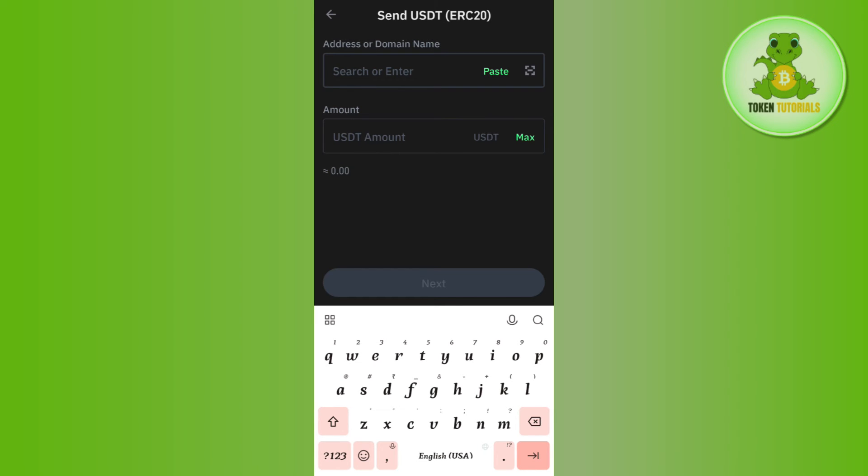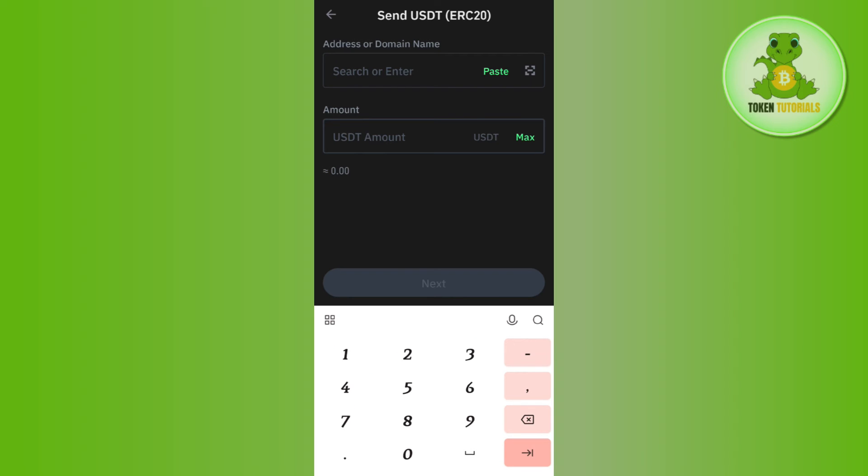After that, you need to enter the amount of USDT that you want to withdraw and then press Next. Once done, you will be landed on the review page where you need to review all of the details that you have mentioned previously. If everything is correct, just press the Withdraw button or the Send button at the bottom to initiate your withdrawal.